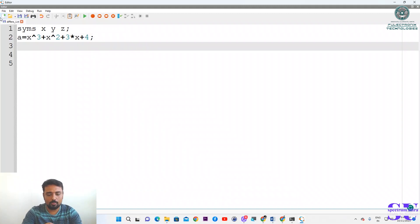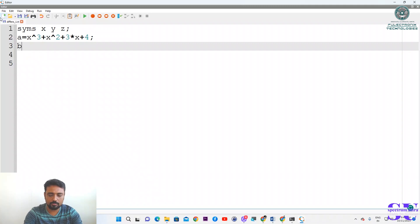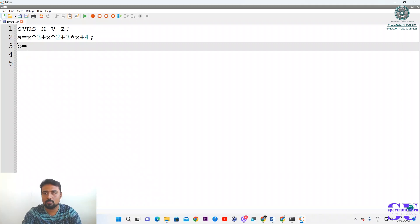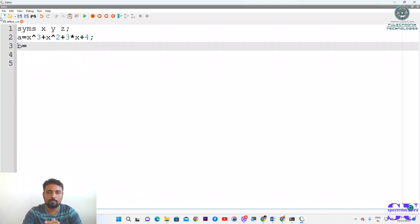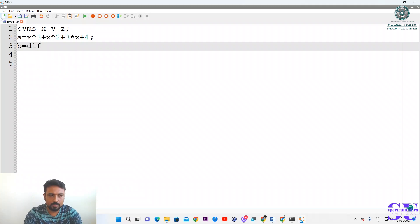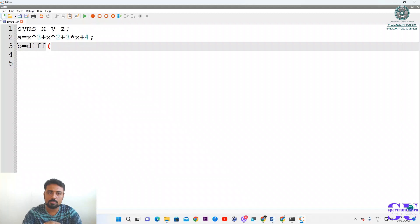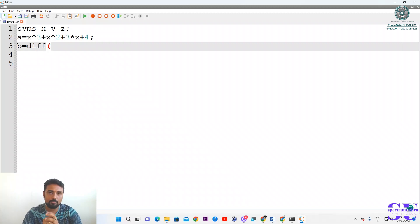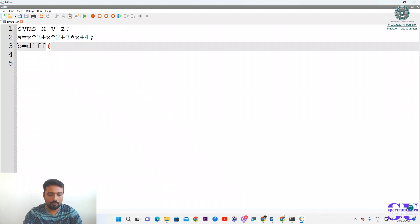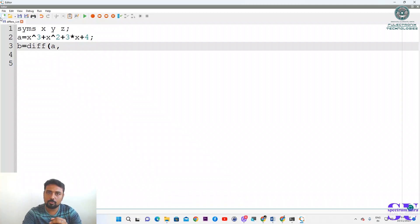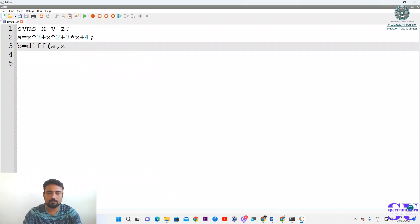Now we have to find the differentiation, so we will give that name to something like b equals. The differentiation command is diff - that is very important to remember. Differentiation of what? Differentiation of a, because a is the complete equation. With respect to what? With respect to x.